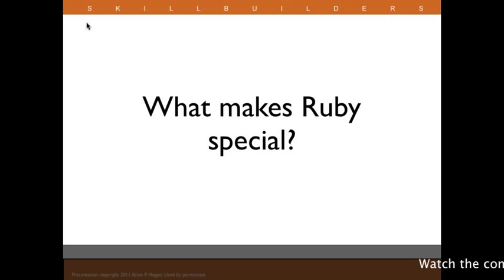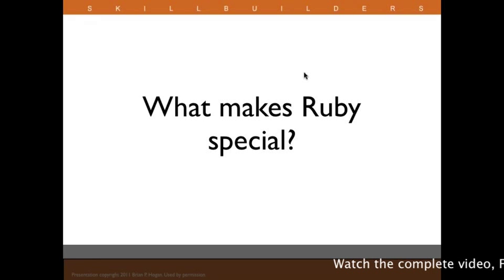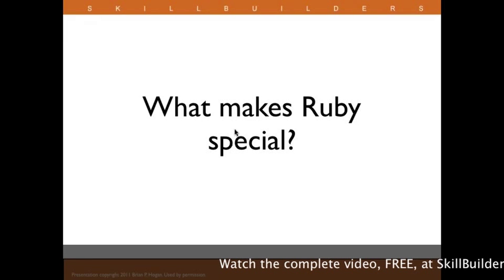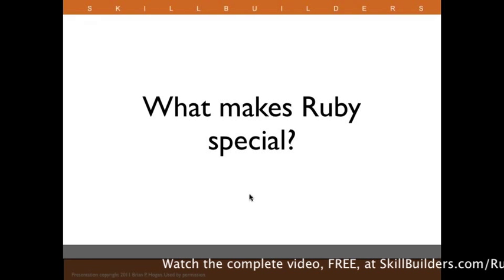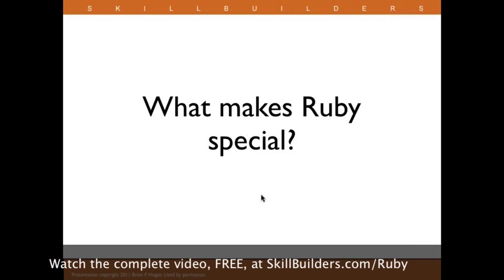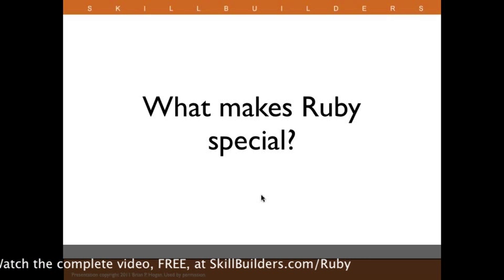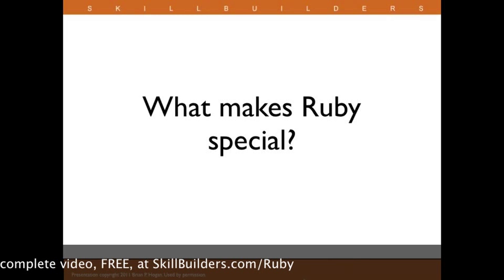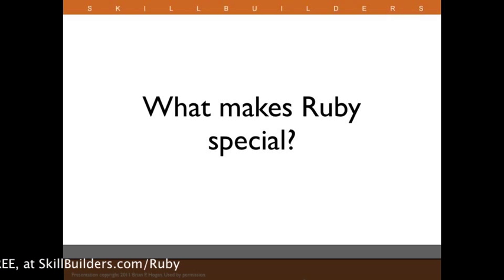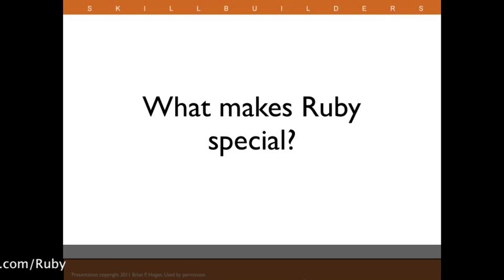All right. So the whole idea behind this presentation is to talk about why the Ruby programming language is special. A lot of the introductory talks that we typically do don't really spend much time talking about what makes a language interesting. They simply focus on things like how to do for loops or how variables work. The idea of this talk is to show you why I like Ruby and what kinds of things we can do with it.